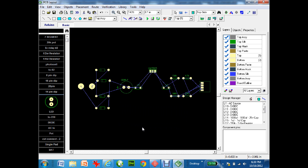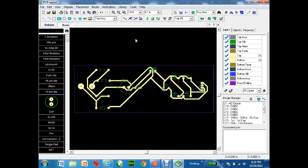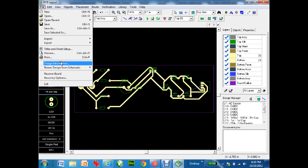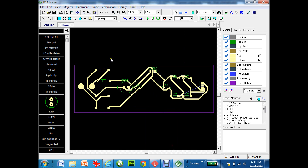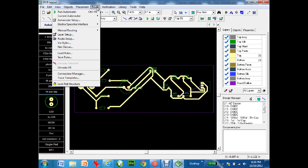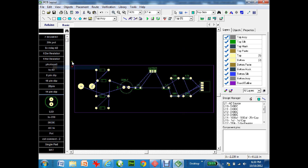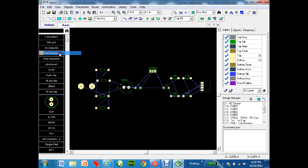If I just press the auto-route button now, it makes a circuit board — but there's a problem: one blue line didn't route. The bigger problem is that under File > Design Information, the board is 2 inches by 5.5 inches, which is way too big. The target is about 2 by 2 inches. To start over, go to Route > Unroute All, then Object > Delete Board, and we're back to square one.